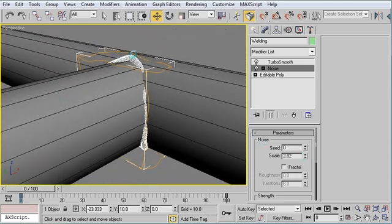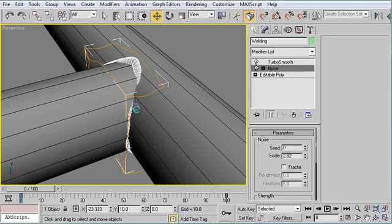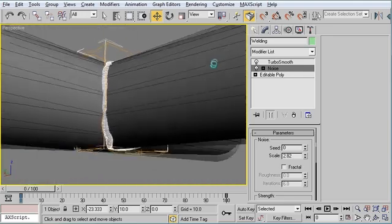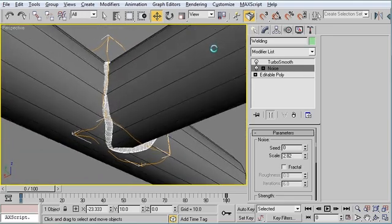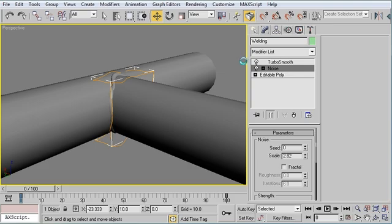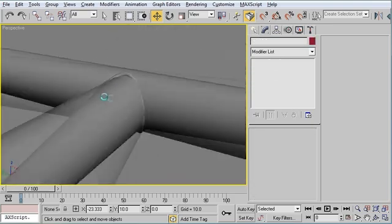So we lose it around the edges a little bit, but that's OK. And there you have it. That's the technique for creating a little bit of welding where two pipes come together.